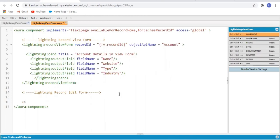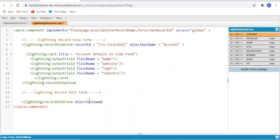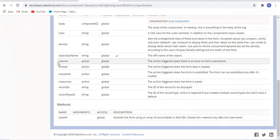I am going to add another tab for lightning-record-edit-form. The object API name is set to Account. Now we are going to add all the actions: onerror, onload, onsubmit, and onsuccess.